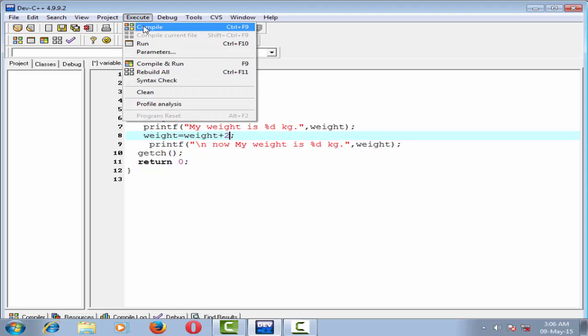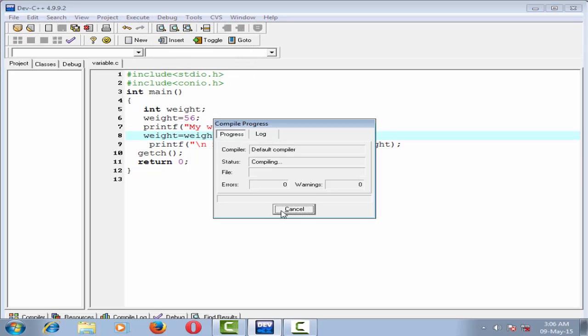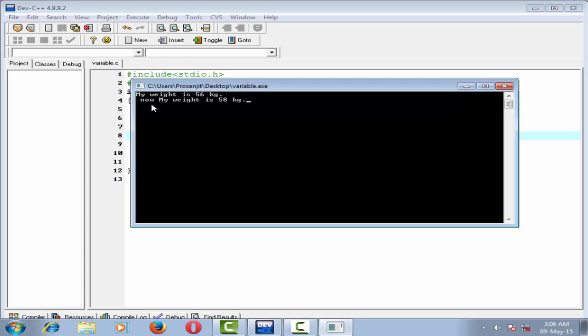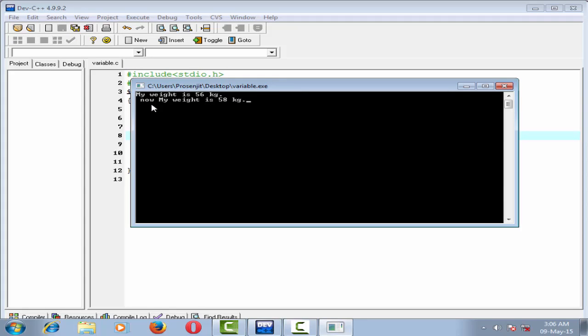Check it. Compile it, done, and run it. Now my weight is 58 kg.